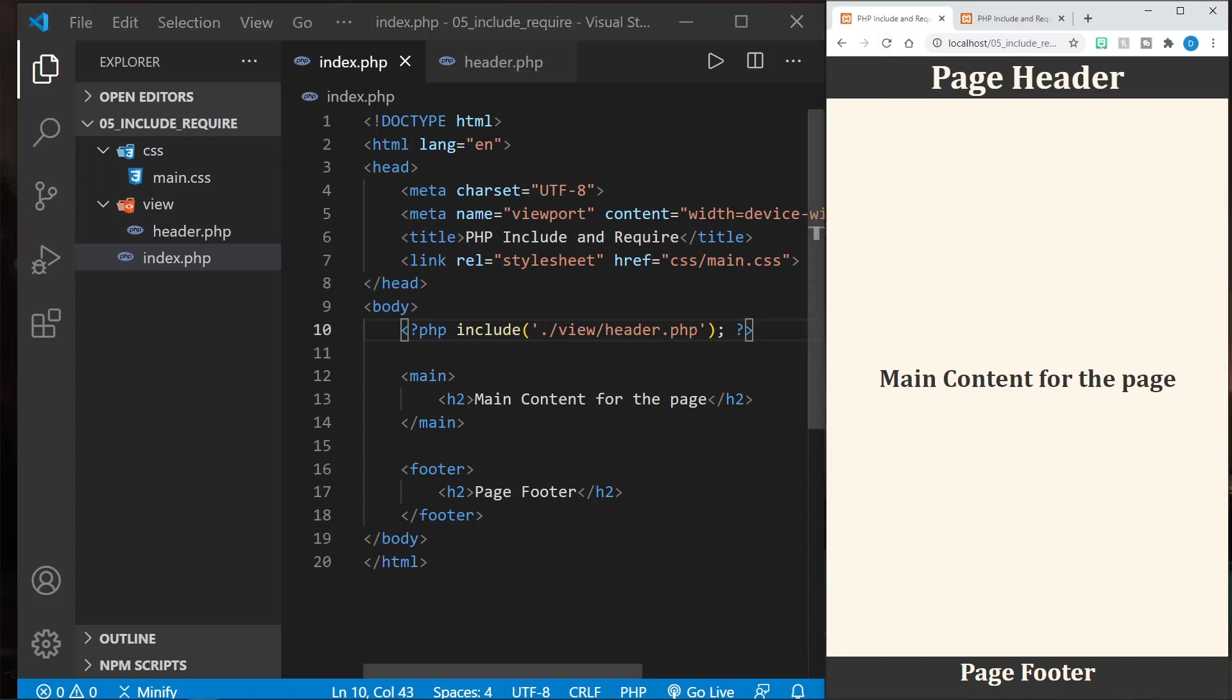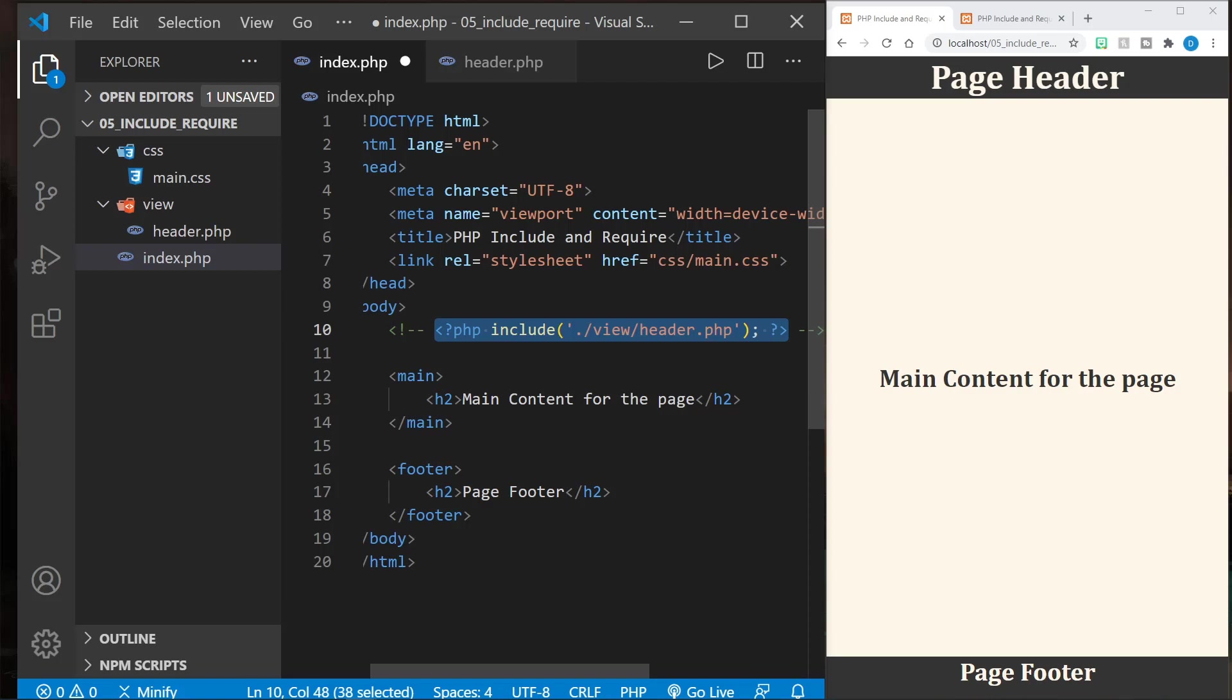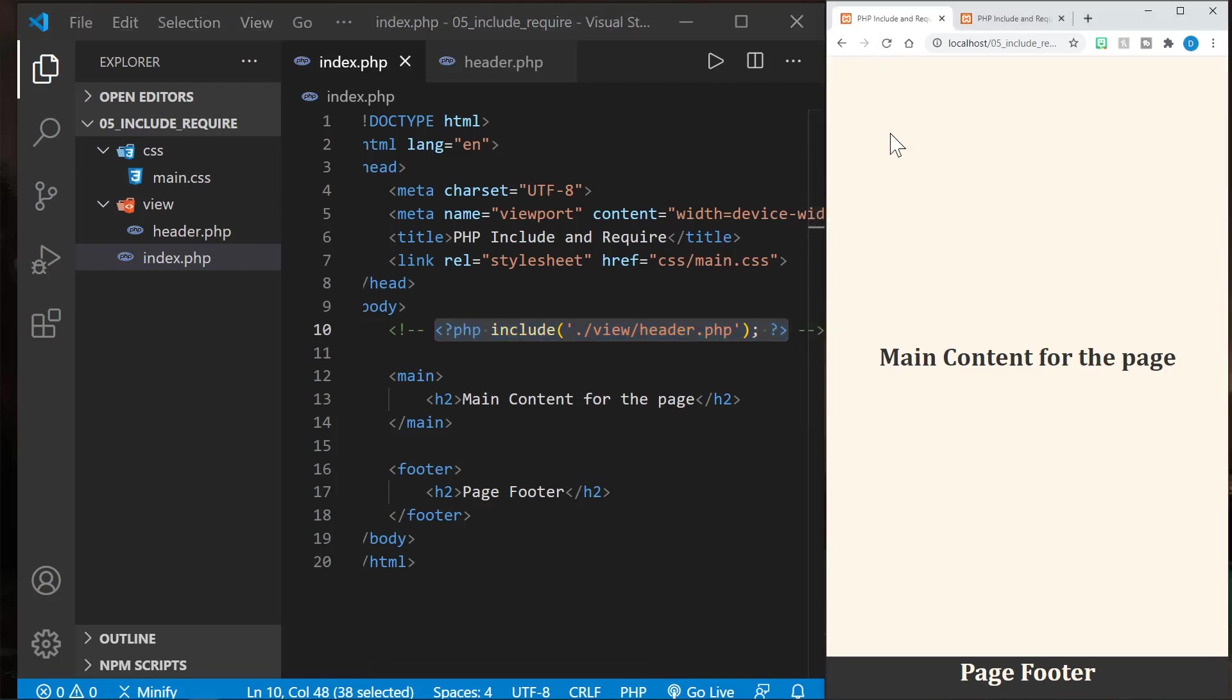Let's go ahead and comment out the include. I'll press Shift Alt and A to comment that out all at once. Again, in Visual Studio Code, Shift Alt and A. Now I'll save that and let's refresh the page. No header at all, so we have not included that at that point. Now notice there's no error or anything either.